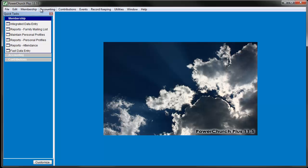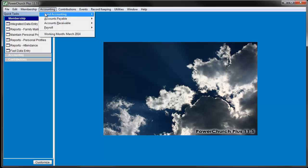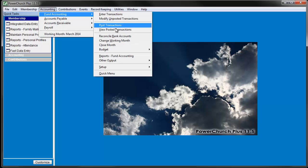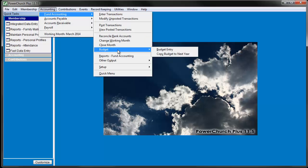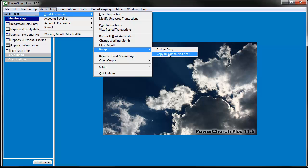You can use the Copy Budget features on the individual account as we just did, or from under Fund Accounting, Budgets, you can copy all of them at once.